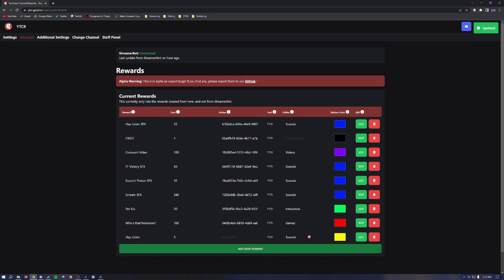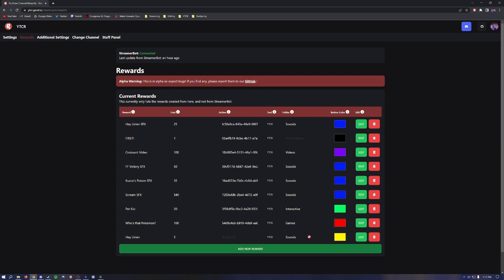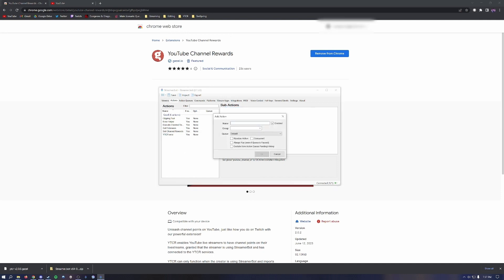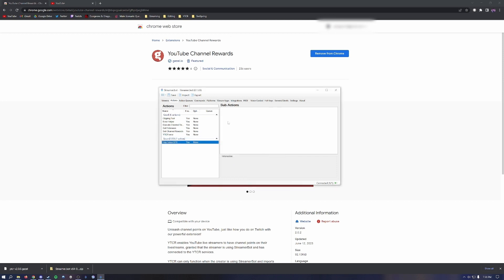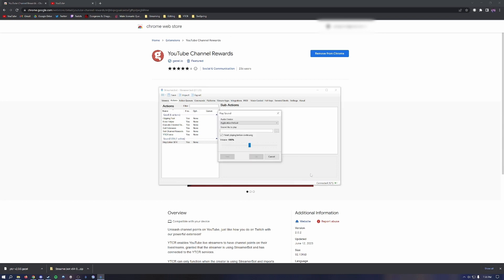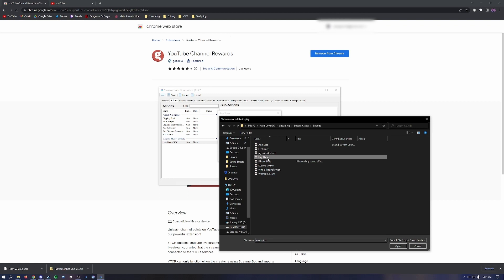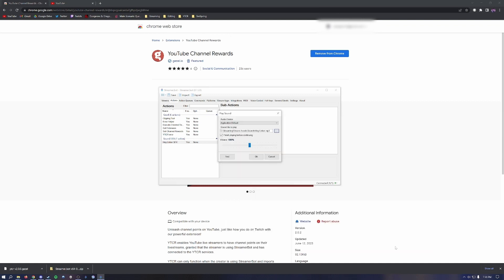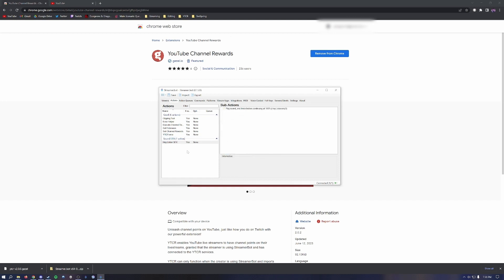This redeem on the extension during your live stream will send a redeem message in chat saying this user has redeemed 'Hey Listen.' Next, go into Streamer Bot and click Add. Name the channel point action — for this video we'll do a sound effect, so let's name it 'Hey Listen SFX.' In the group, name it Sound SFX and hit OK. Under Sub Actions, right-click, go to Sounds, then Play Sound, and search for the sound in your sound library. Test it — and it works! Hit OK. The action has now been made within Streamer Bot.